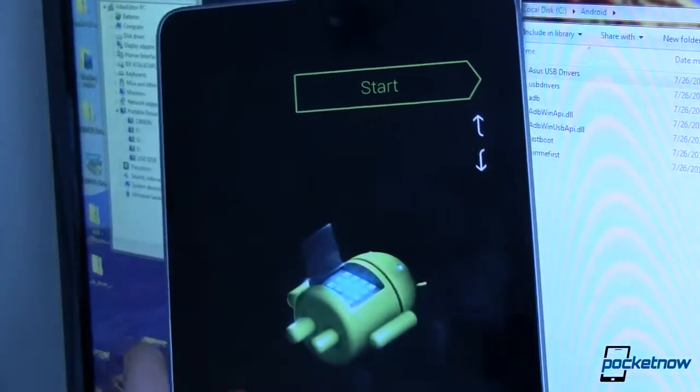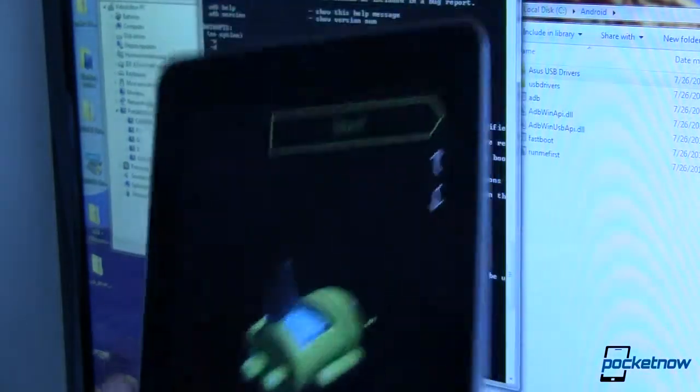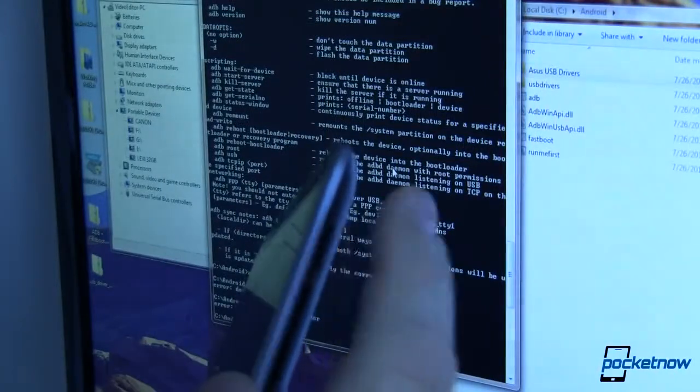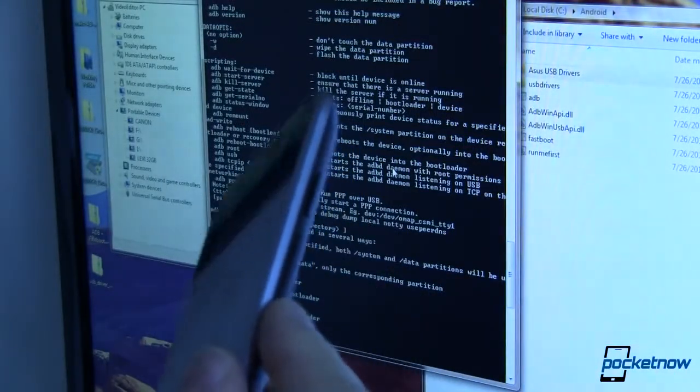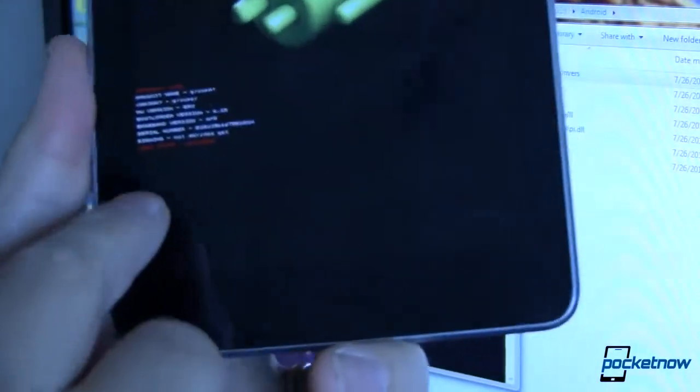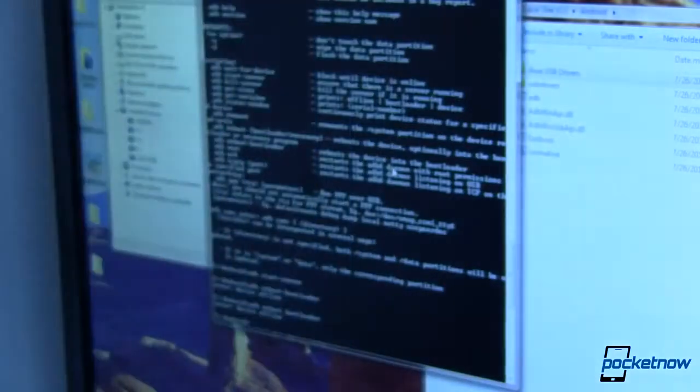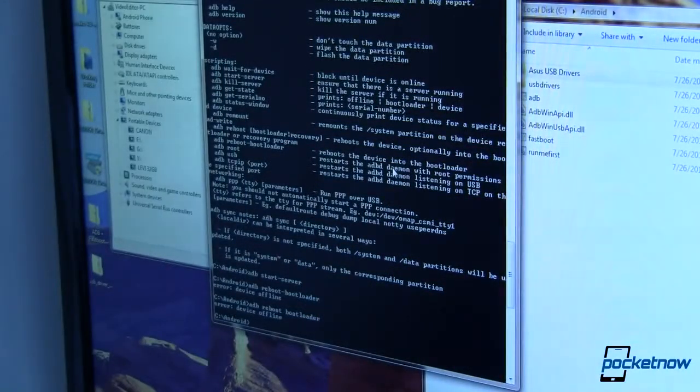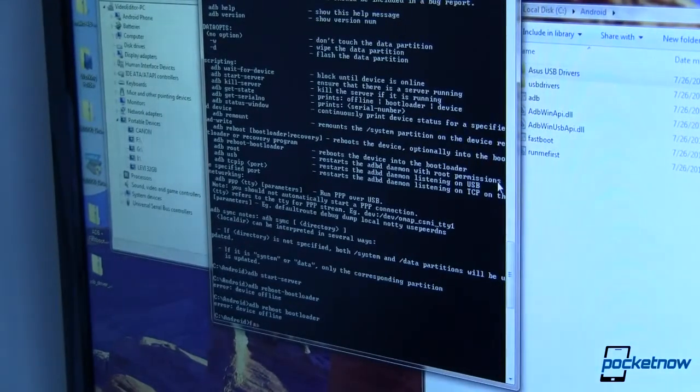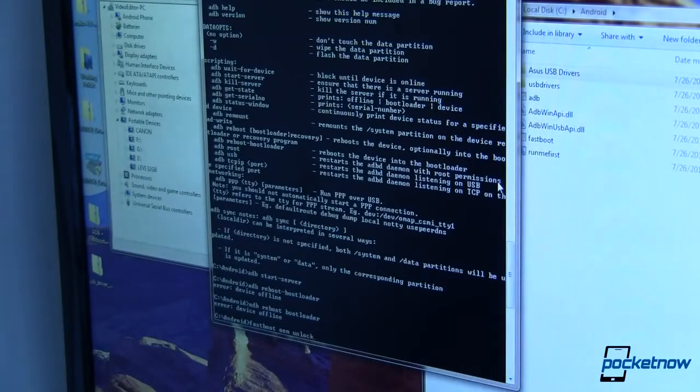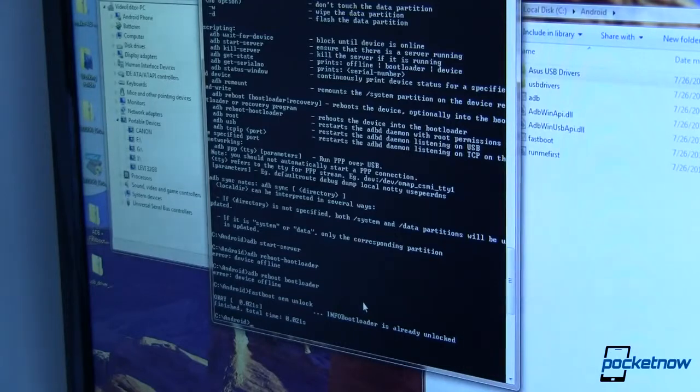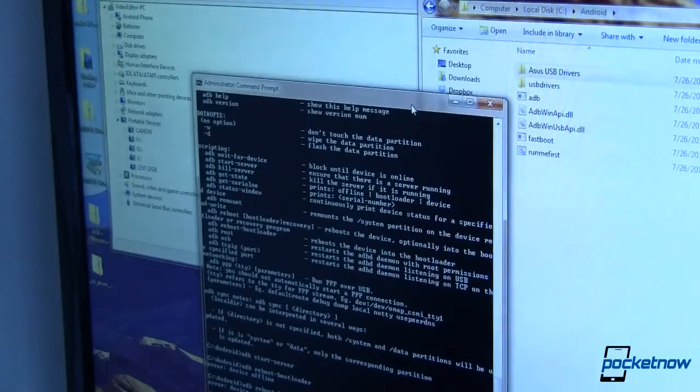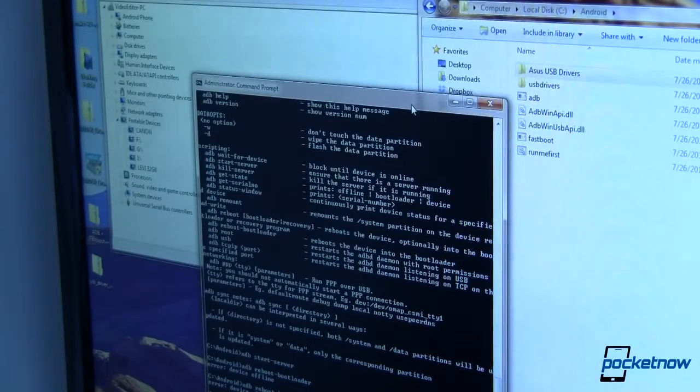Next up we need to reboot into Fastboot mode. You do that by turning the device all the way off then rebooting with the power and the volume down buttons pressed simultaneously until you see this screen. You can tell it's in Fastboot because right down here it says Fastboot mode. Once that is done we're able to go ahead and run some Fastboot commands. The first Fastboot command we need to run is called Fastboot OEM unlock. This is something that's required if you want to flash the factory images but it's okay, you can Fastboot OEM lock again afterwards.